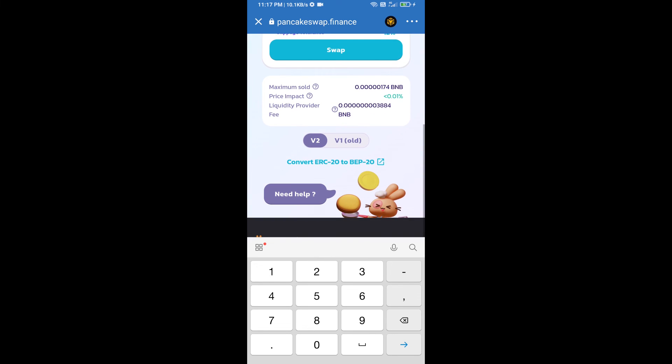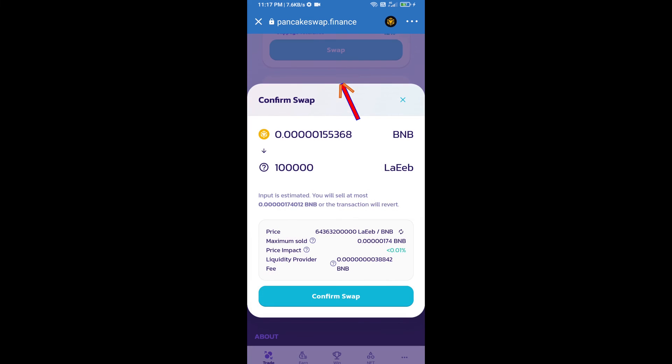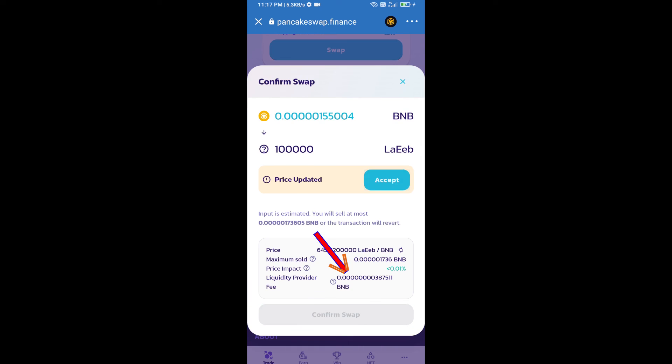And click on swap. Here we can check detailed information. Click on confirm swap.